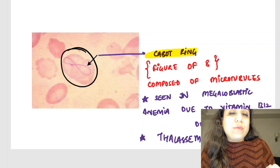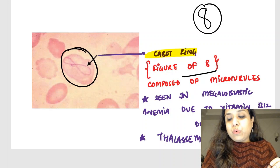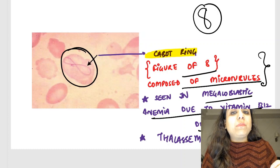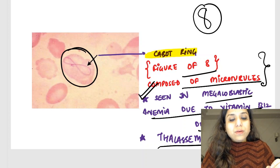This image is a spotter which is quite commonly asked in the FMGE exam. Inside the RBC, can you see something like a figure-of-8 arrangement? This figure-of-8, which is composed of microtubules, is seen in megaloblastic anemia due to vitamin B12 deficiency mostly, and also seen in thalassemia. Best answer is megaloblastic anemia due to B12 deficiency.